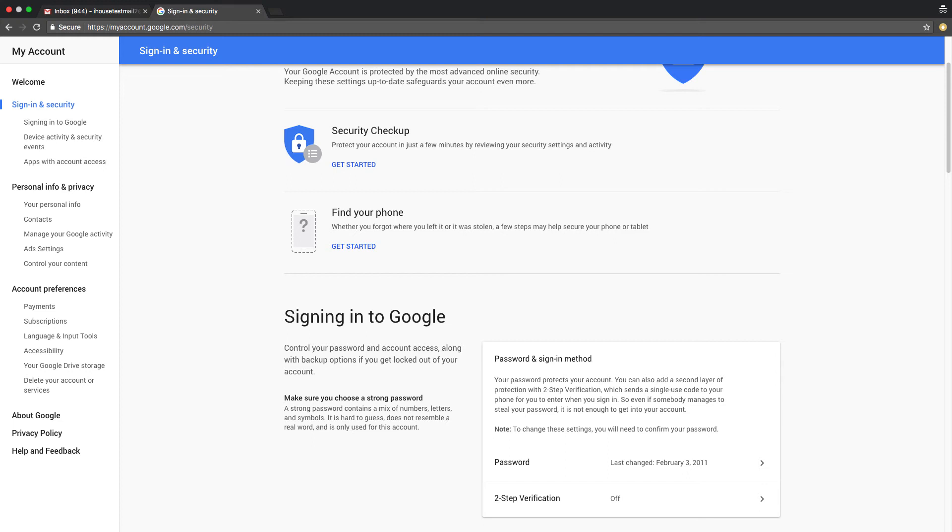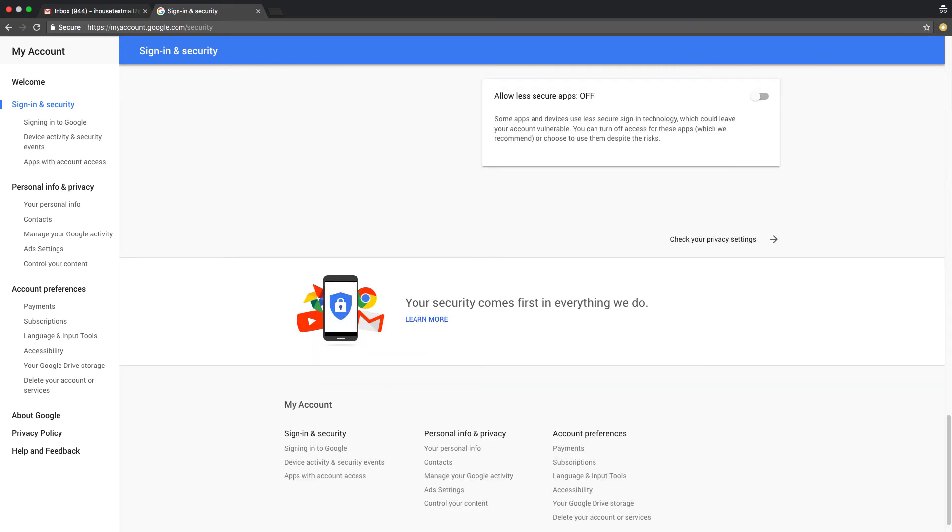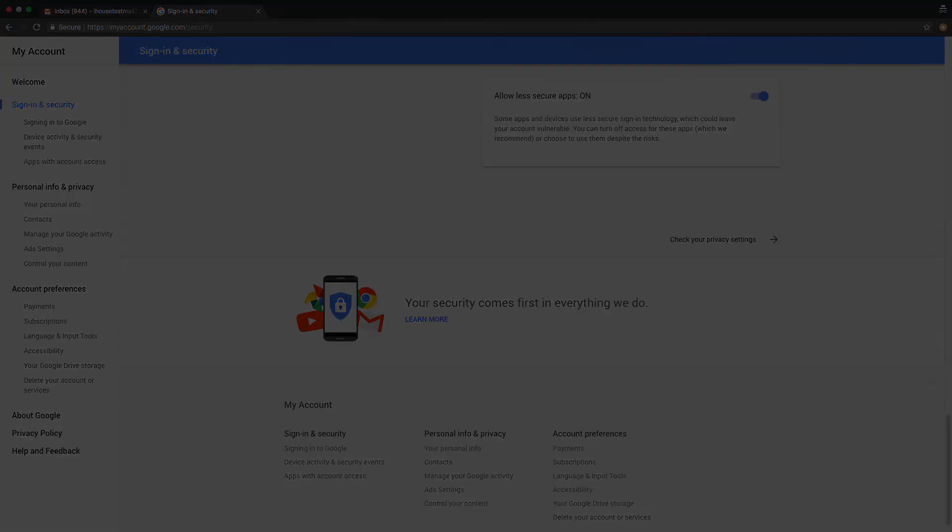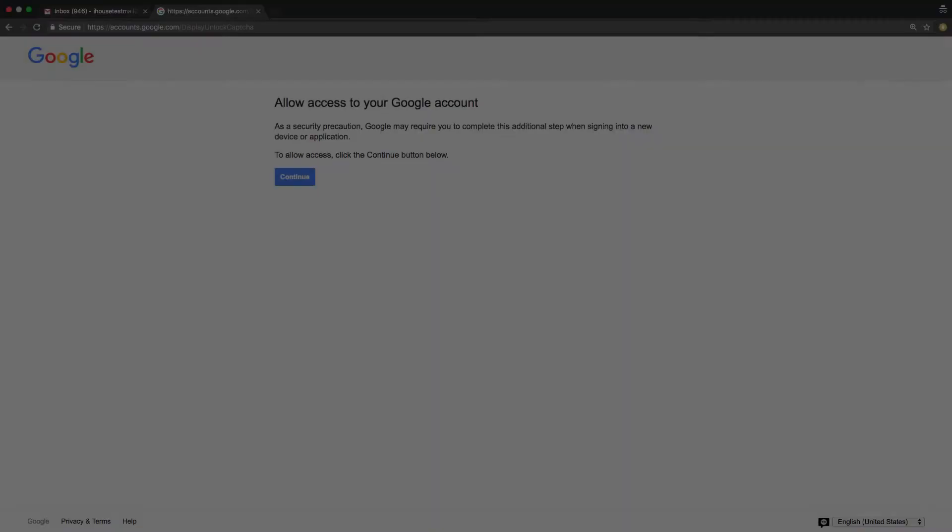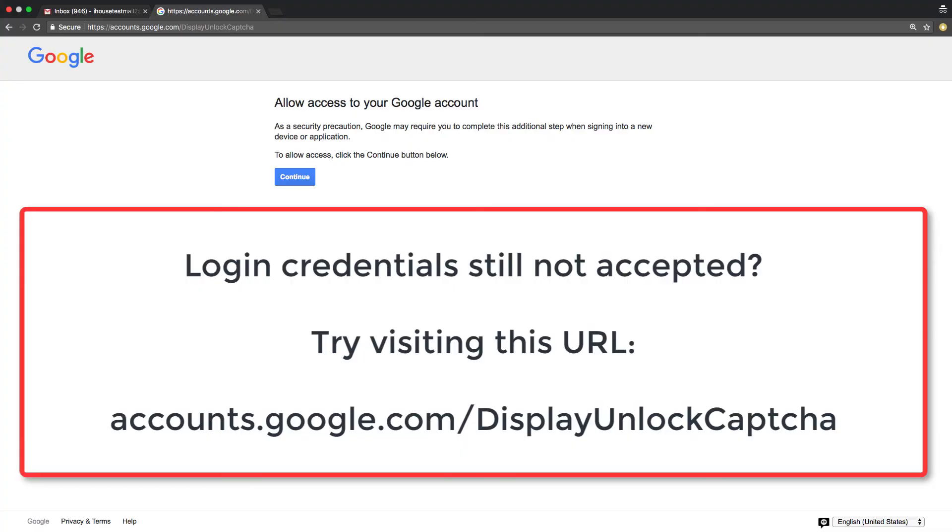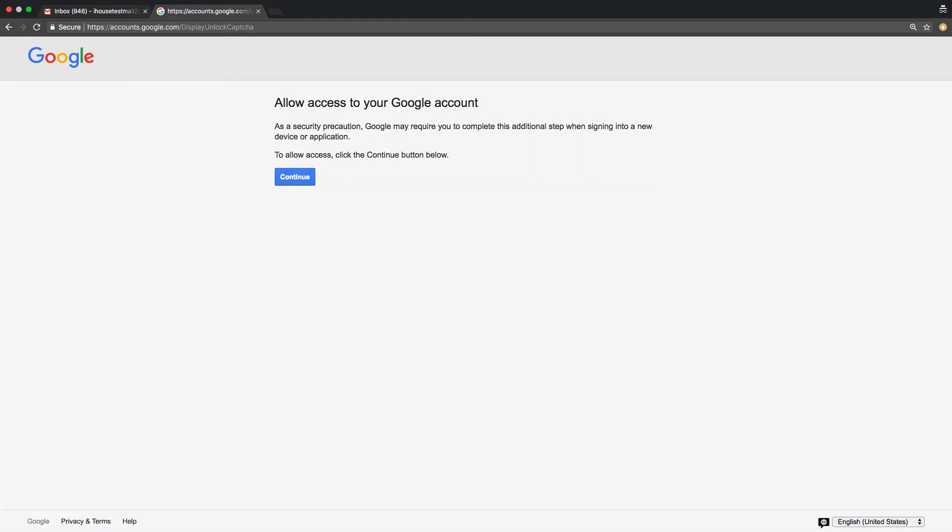If two-step verification is off, then we need to allow less secure apps to sign in with your password. So scroll all the way to the bottom of the page and look for the less secure apps setting. If you see this setting is off, then flip the switch so that the setting changes to on. After making this change, you should be able to configure the TurboLeads email integration without getting that red error message. In rare cases, a Google account allowing less secure apps may still have trouble connecting due to an incomplete CAPTCHA prompt. If that's the case, then just visit this URL to unlock the CAPTCHA.